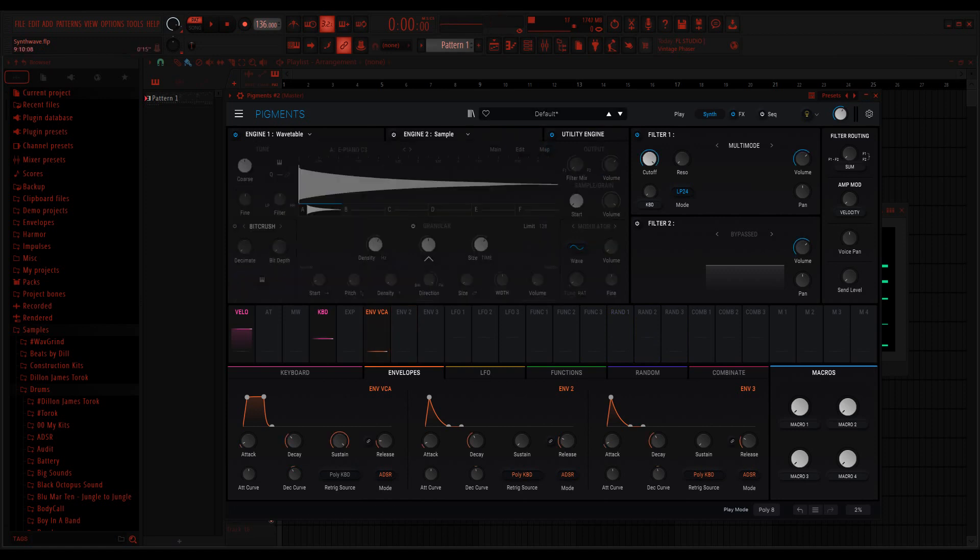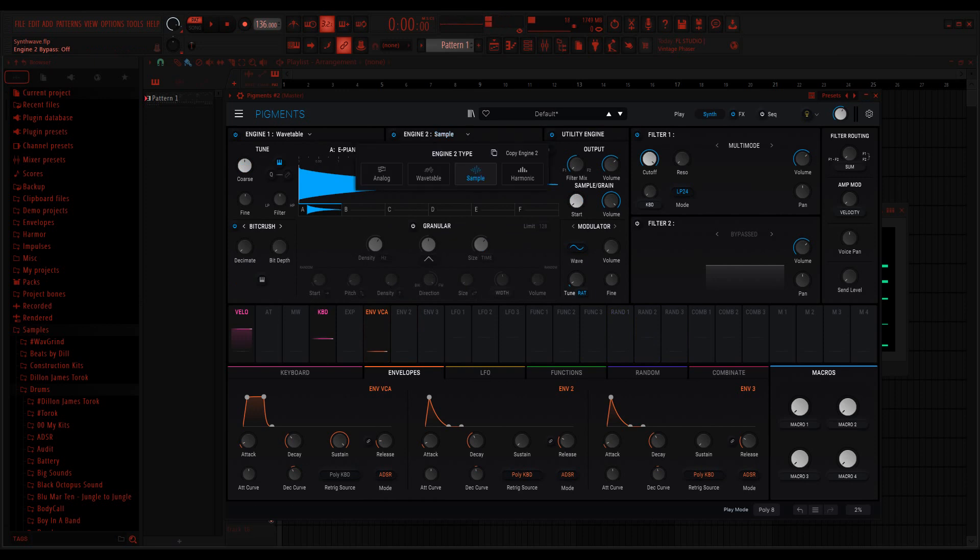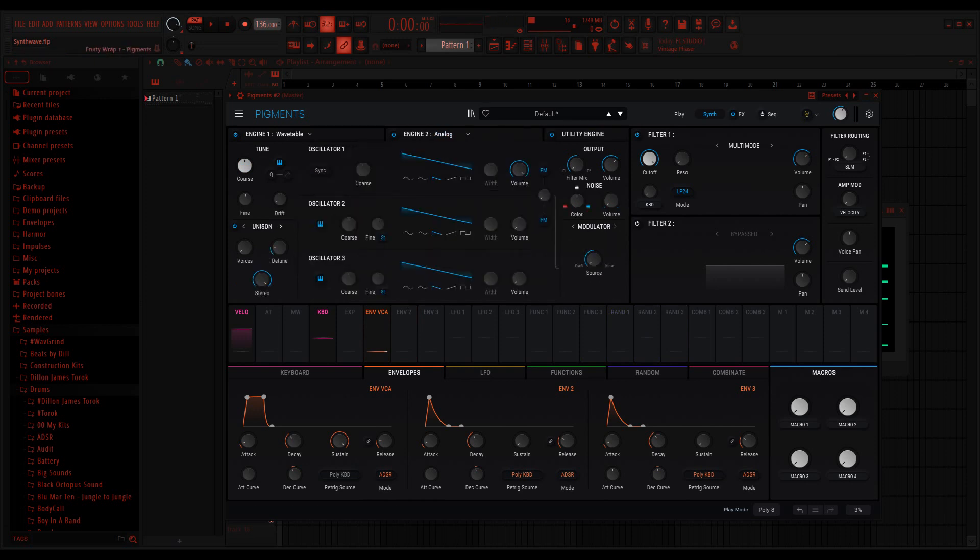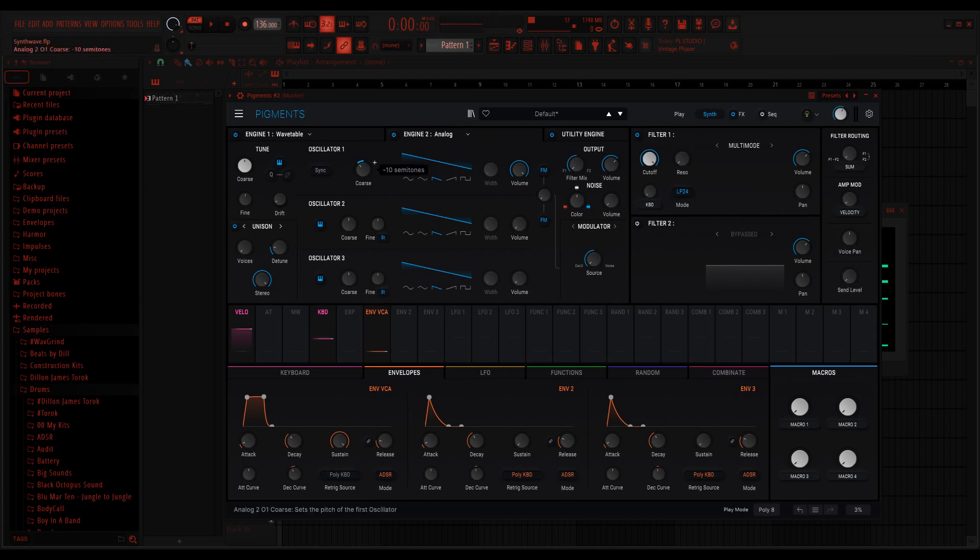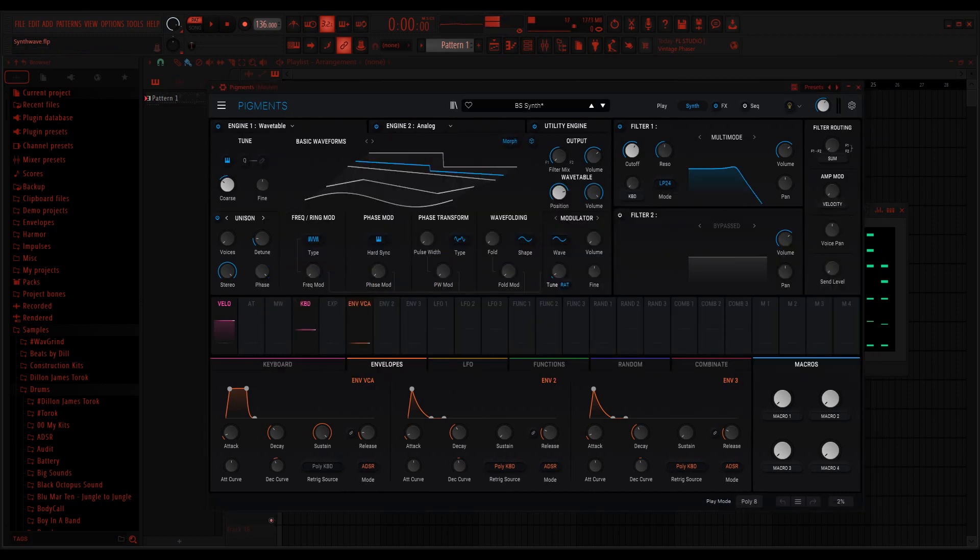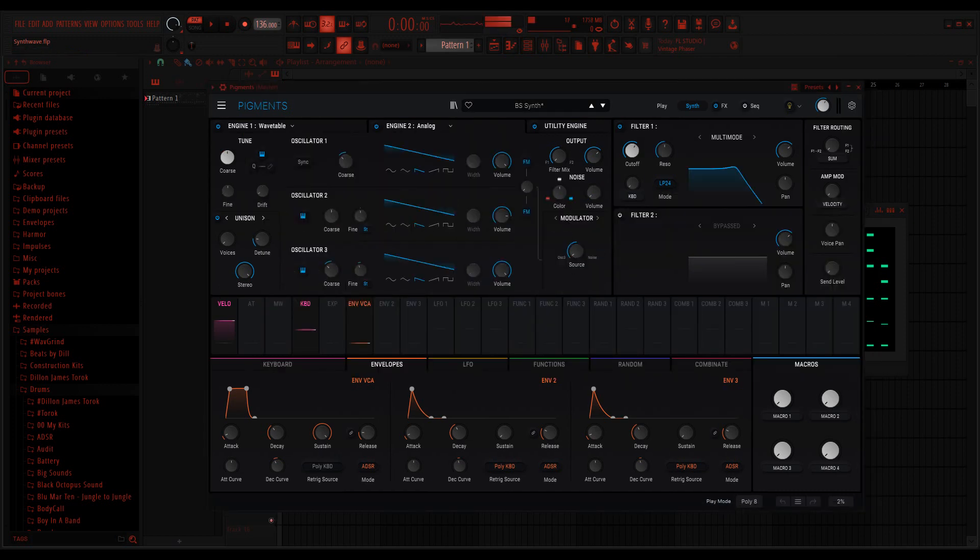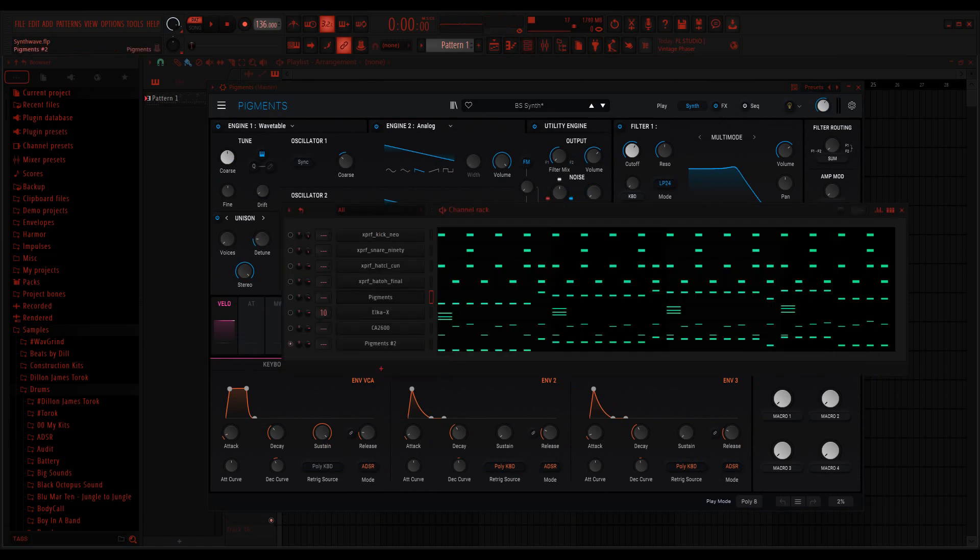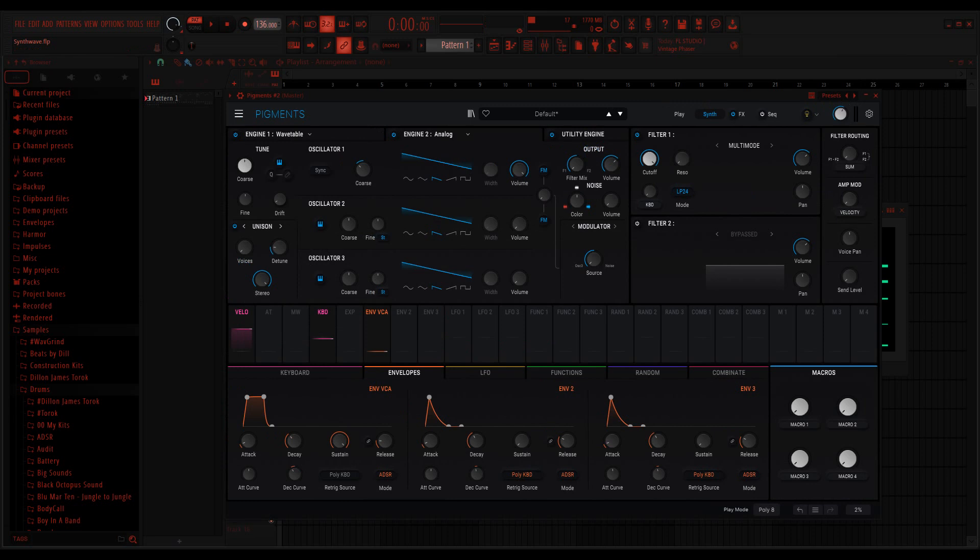So let's go over to Engine 2. Right now it's Sample, and we'll switch it to Analog. Analog mode gives you three oscillators, which I like, kind of fun. So for the first one, I'm going to take the coarse to minus 12. Just wanted to double check. So we've got all these oscillators. This is oscillator one. I lowered the pitch down, which is all I wanted to do.